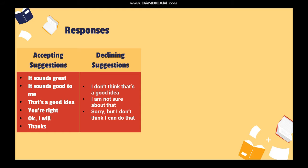There are some expressions we can use to accept someone's suggestions, like: 'It sounds great,' 'It sounds good to me,' 'That's a good idea,' 'You are right,' 'Okay,' and 'I will, thanks.'